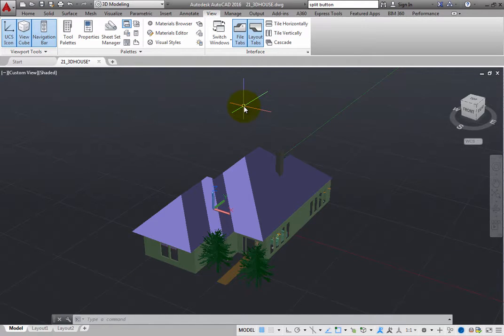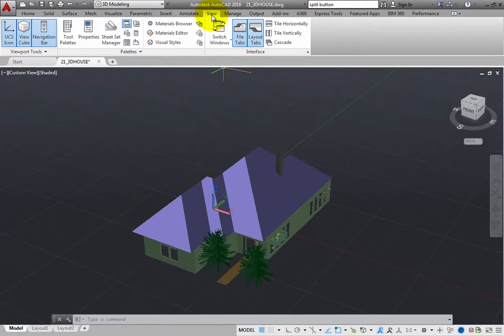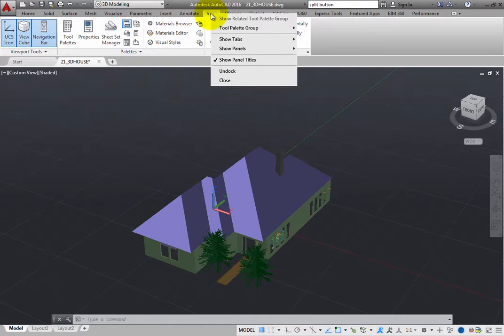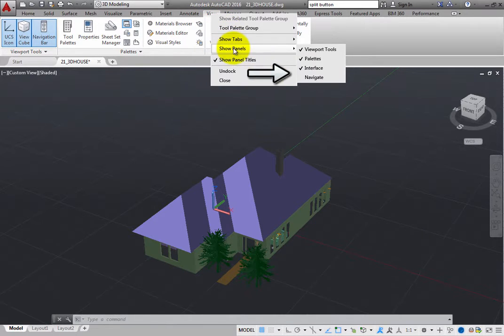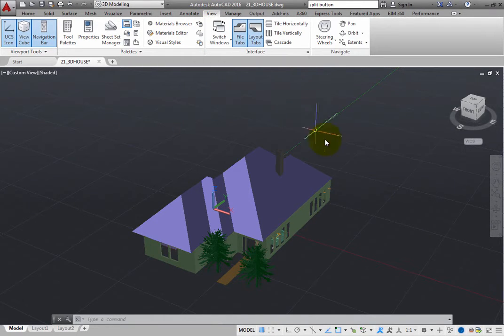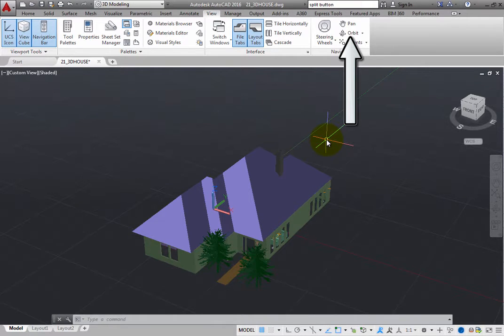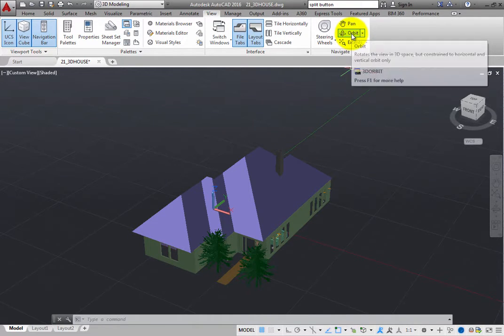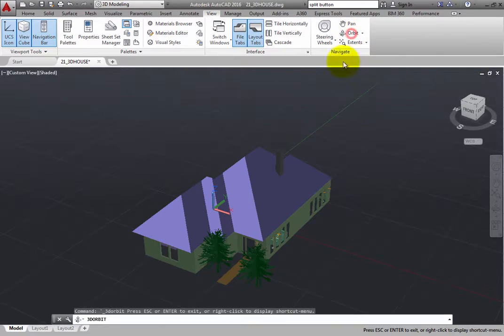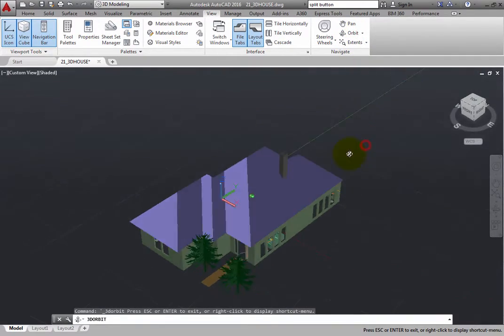If you do not see this panel, remember that you can right-click a tab and choose Show Panels Navigate to display this panel. When you click the Orbit tool, you can click and drag to rotate around in 3D space in constrained mode.